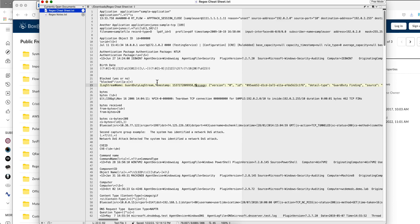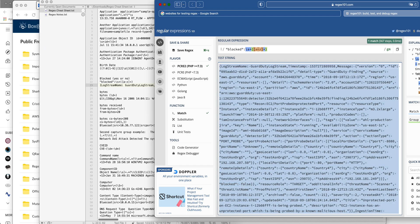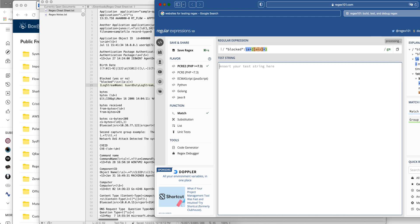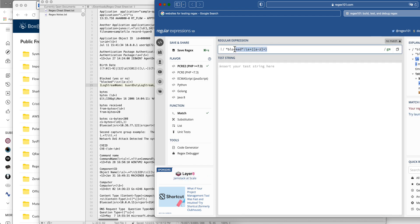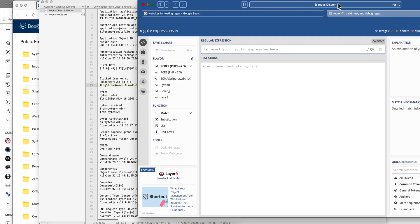Now we're going to be using the first example to build that. We're going to be using a website that I find extremely convenient, regex101.com. It's very simple and free.